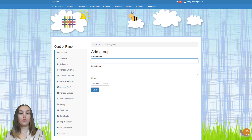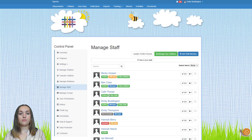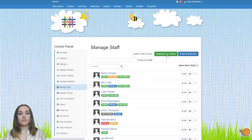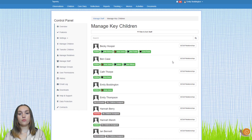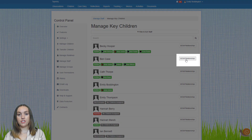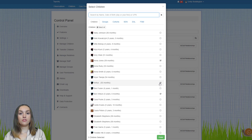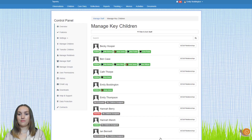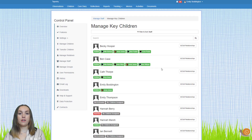The other thing you might need to do when organising children is assigning them as key children to staff. To do this, go to the manage staff page. To check which key children are assigned to staff and add or remove any, click on the manage key children button at the top of the manage staff page. You'll see a list of all your staff members — click the edit relationships button to add or remove key children. To remove any, untick their names; to add new key children, tick the names of the new children and press done.